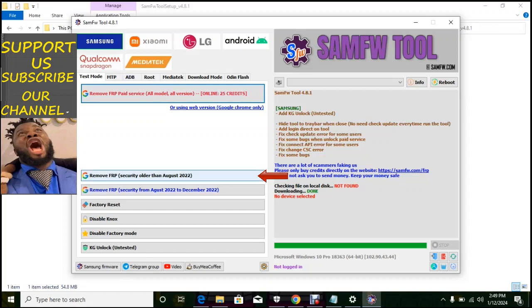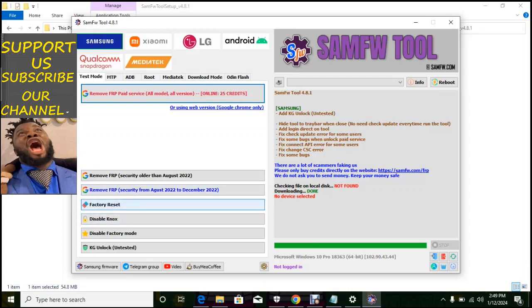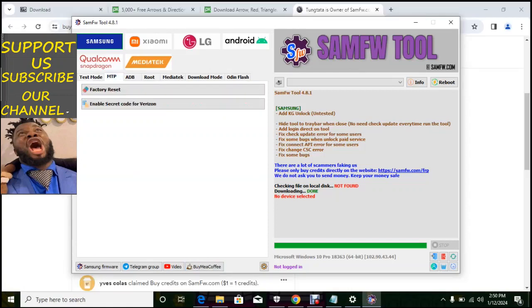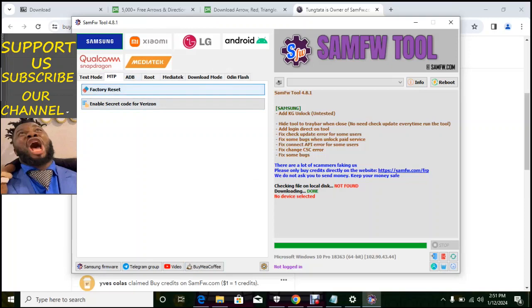So this is remove FRP again security older than August 2022. Remove FRP security from August to December 2022. Alpha 3 reset, the cell bonus, the server factory mode, KG unlock tested. That's Samsung. That's Verizon network.